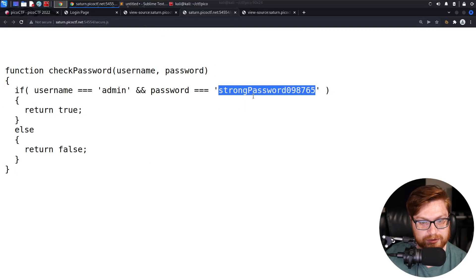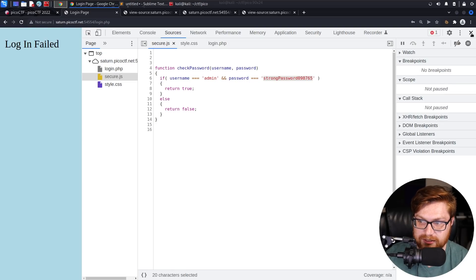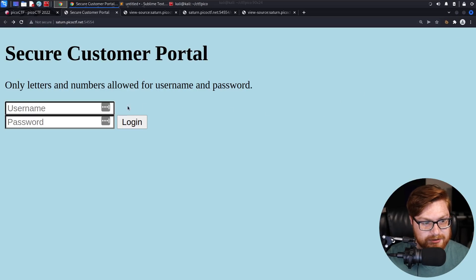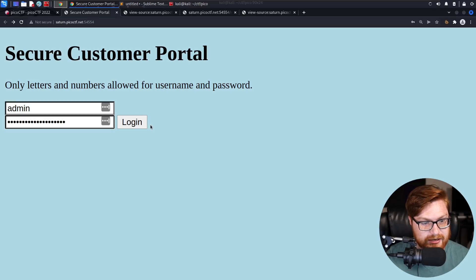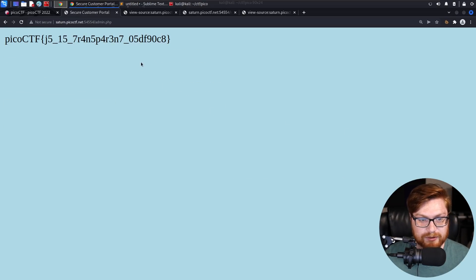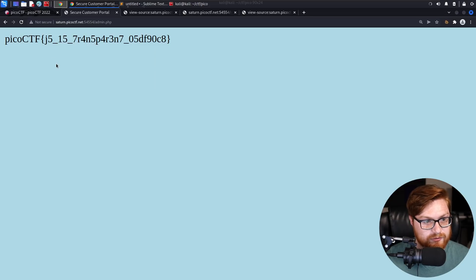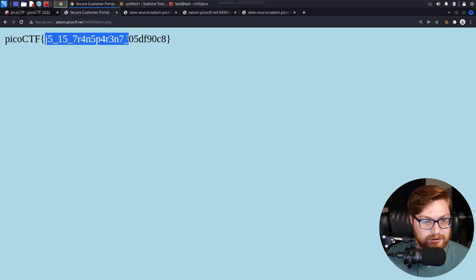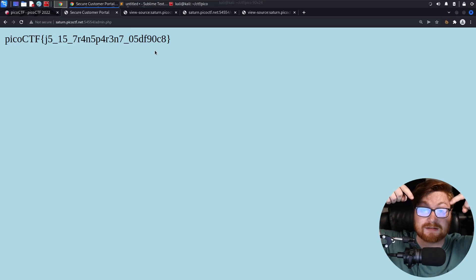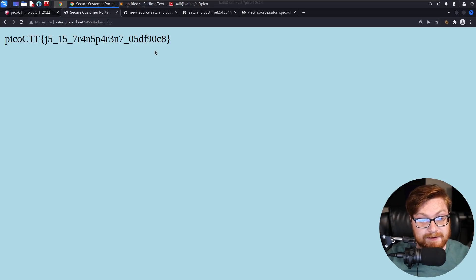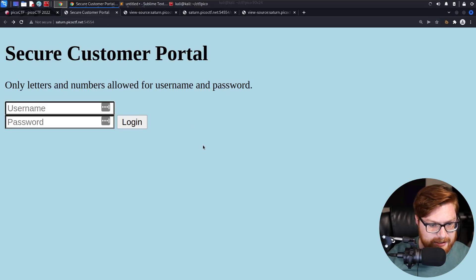I right-click and copy the password so I can go back to the login page. I navigate back, enter admin as the username and paste in that password. We got logged in, and it ended up spitting out this flag for us. JavaScript is transparent — we can read it on the client side. Kind of neat, kind of cool.